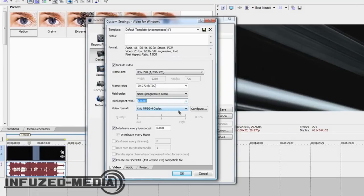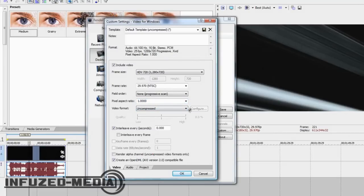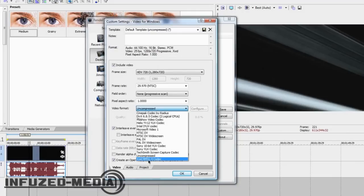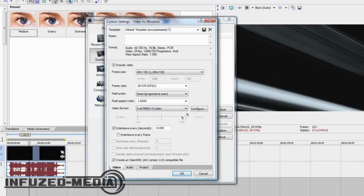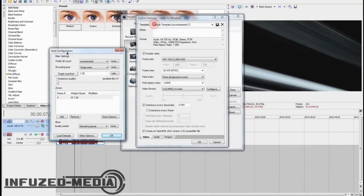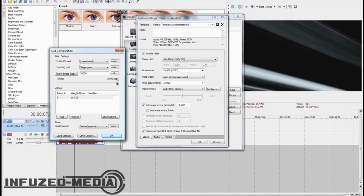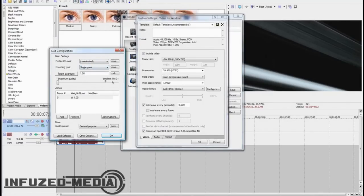Now, this is what we want to change. Normally, it'll be uncompressed. So, you want to change that to XVID MPEG-4 codec. That should appear once you install it. So, click Configure, and you want to change a few settings in here. You want to click Target Quantizer here and change that up to 10,000. And just, if your settings are any different to the ones you see here, just change yours to match mine.